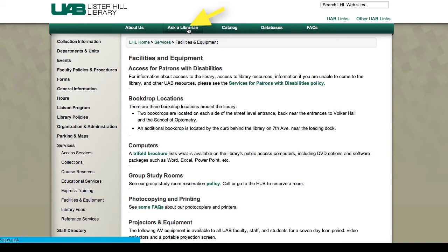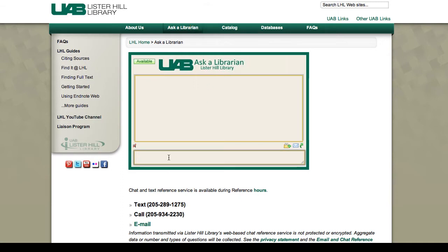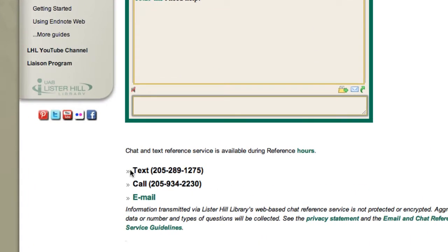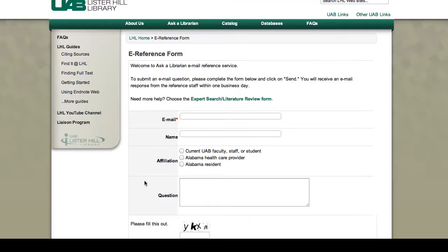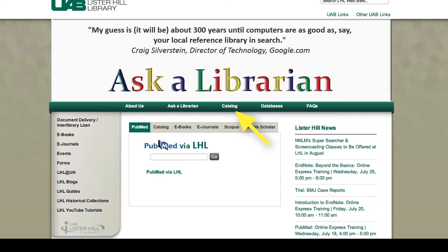Use the Ask a Librarian link to get immediate help using the chat box. We are also available by email, phone, or text. If you choose to email, you will get an answer within a couple of hours, or first thing in the morning if the library is closed. Or you can always use one of these handy resource guides for help after hours.